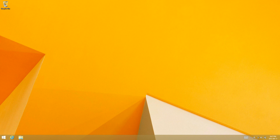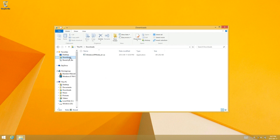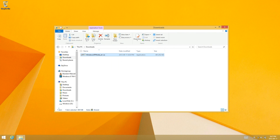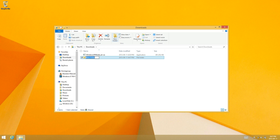Now what you're going to want to do is go to the downloads folder, or wherever you may have downloaded the Windows XP mode. Create a new folder and call it XP mode.